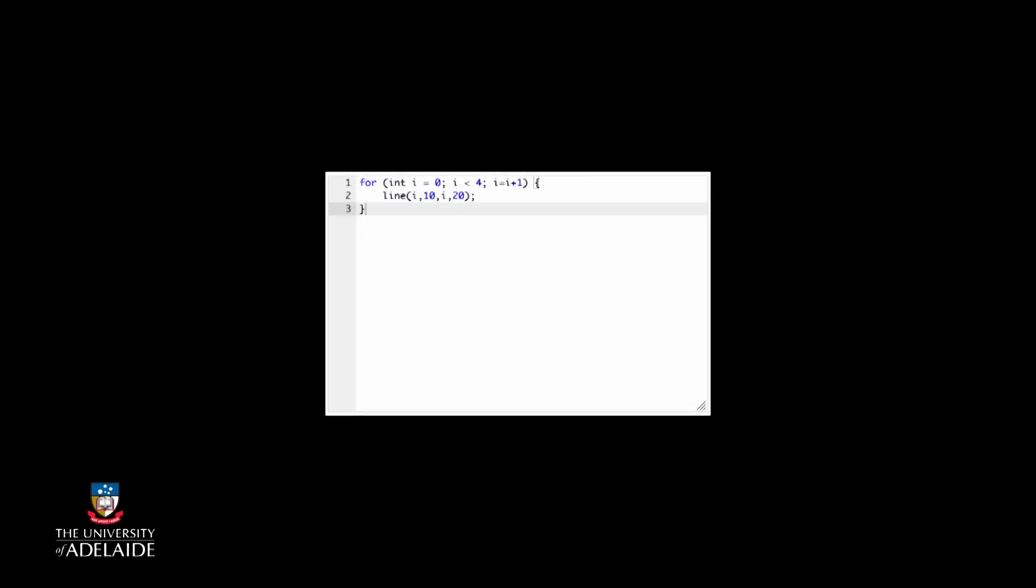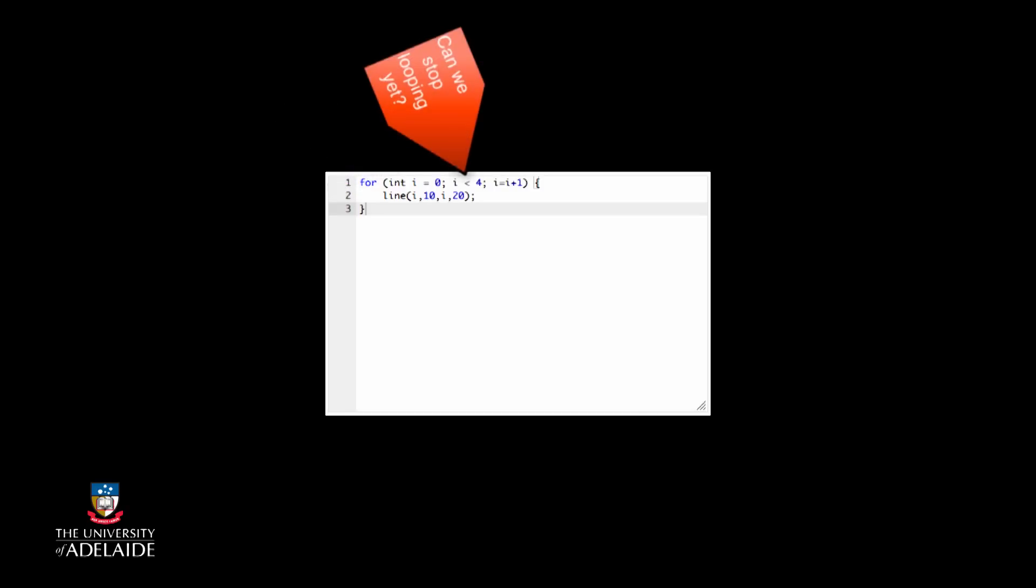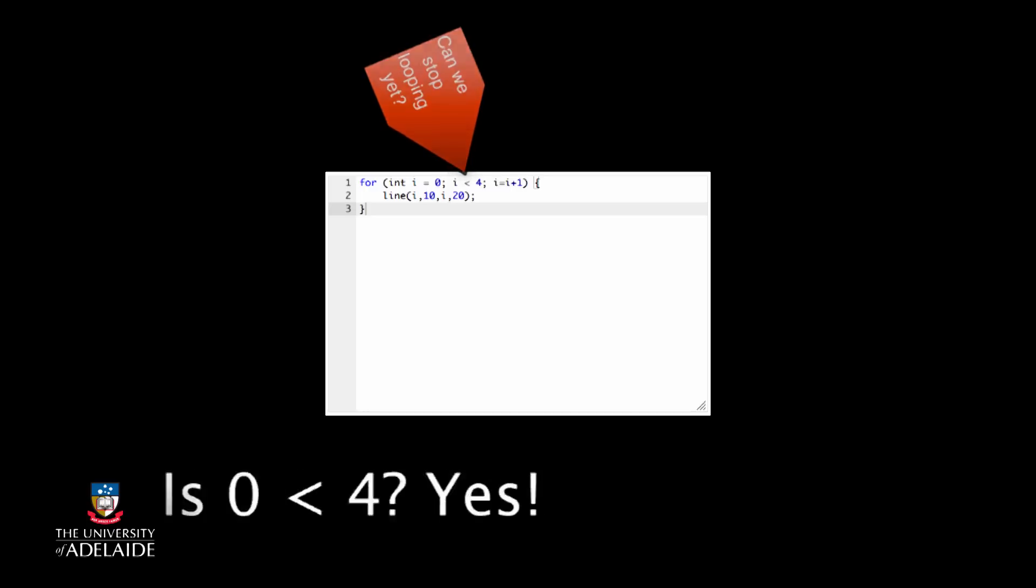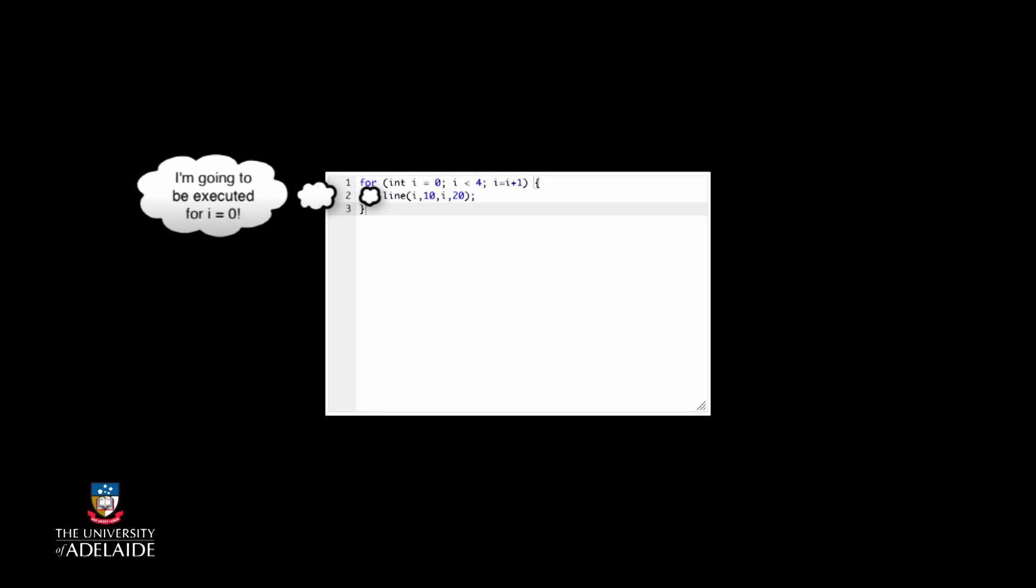In this case, the initialization is used to declare a loop variable i that starts off as 0. This is then checked to see if i less than 4. It is, so we go into the body, the code inside the loop, and we draw a line. Then at the end we add 1 to i, so i is now 1.